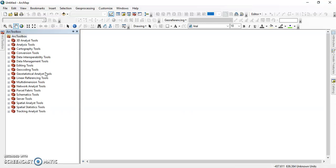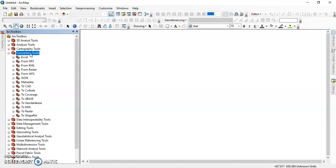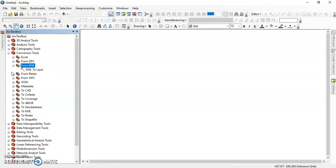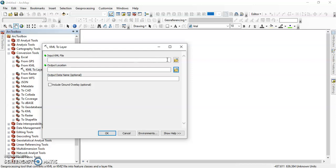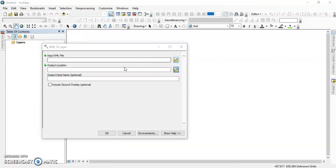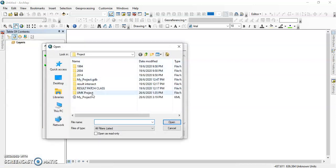After opening the ArcToolbox, we search for the Conversion Tools, and from KML we click 'KML to Layer' to convert the KML folder file into layers. After that we wait. For the input KML file, we put in the 'My Project' KML file that has been saved.